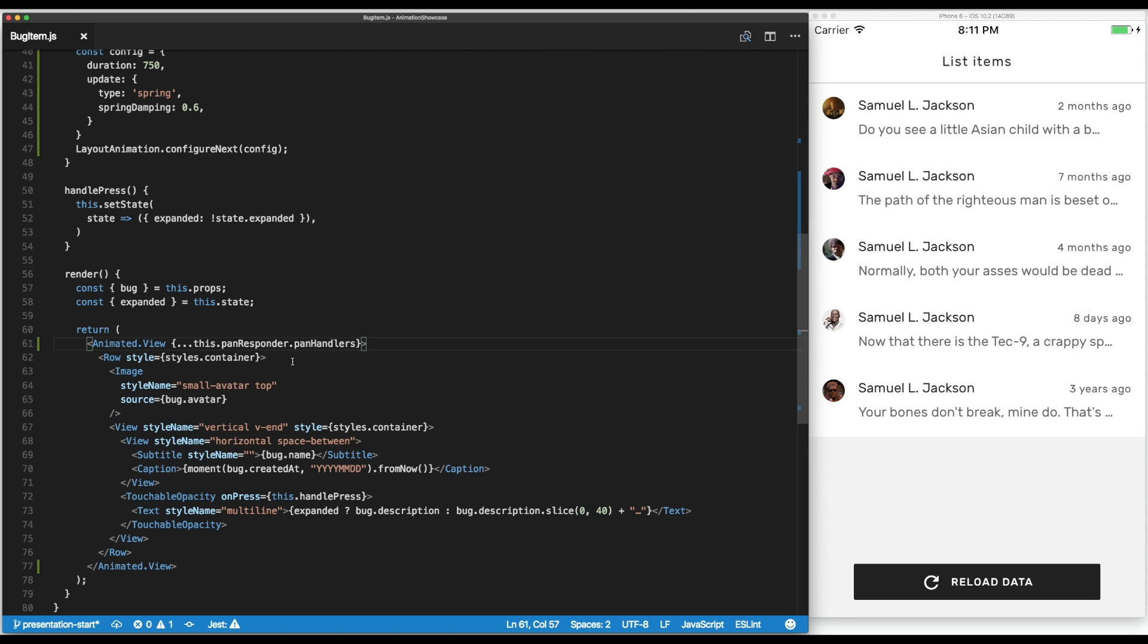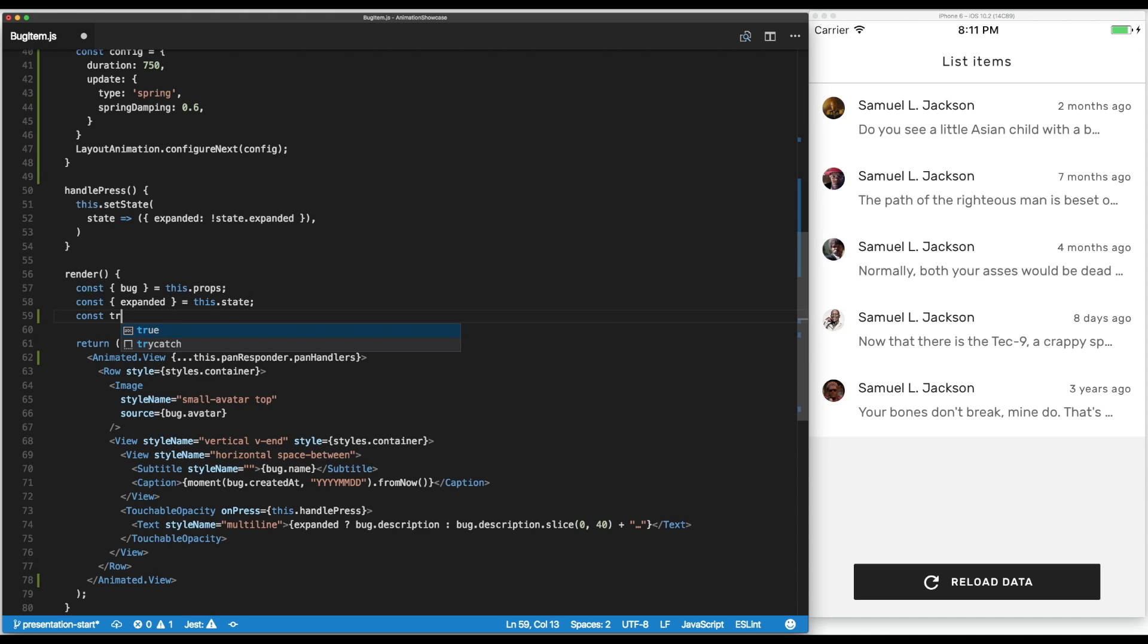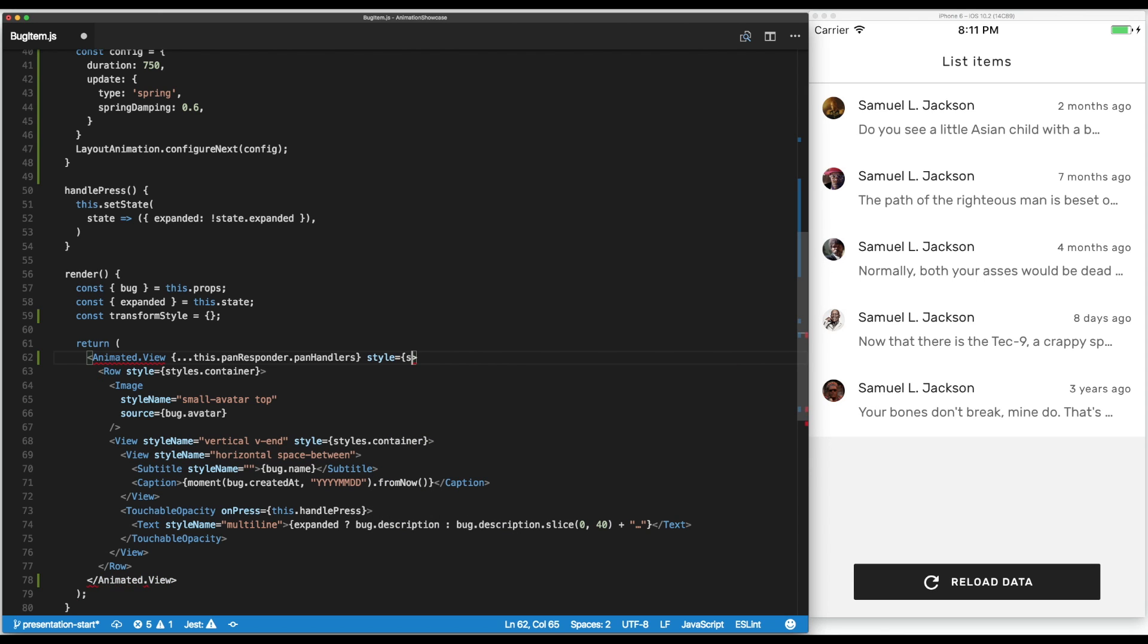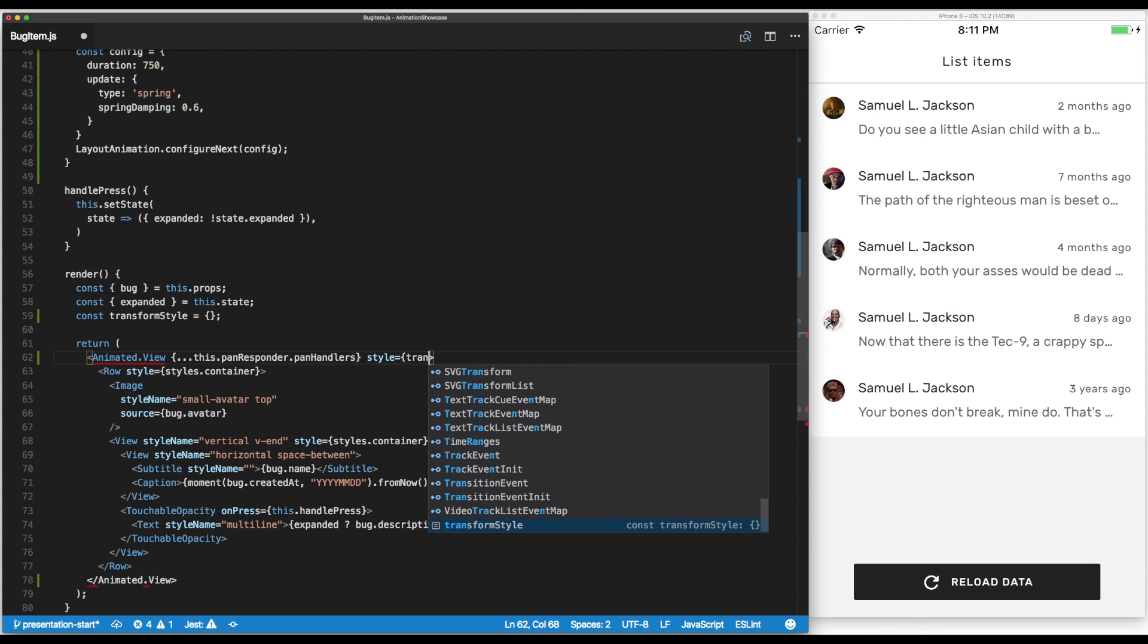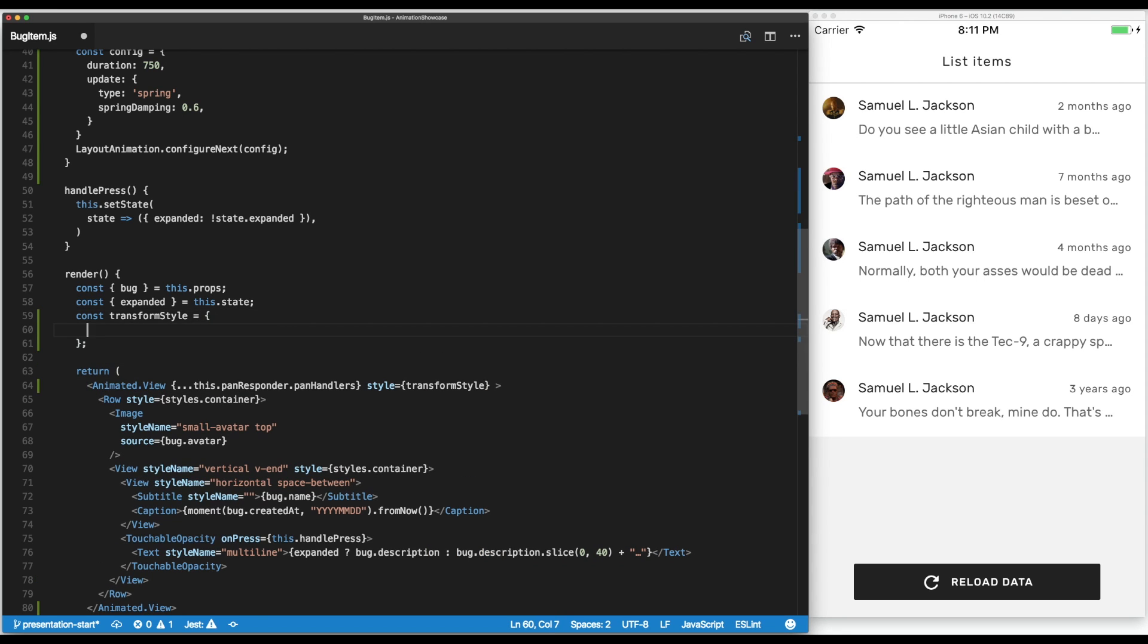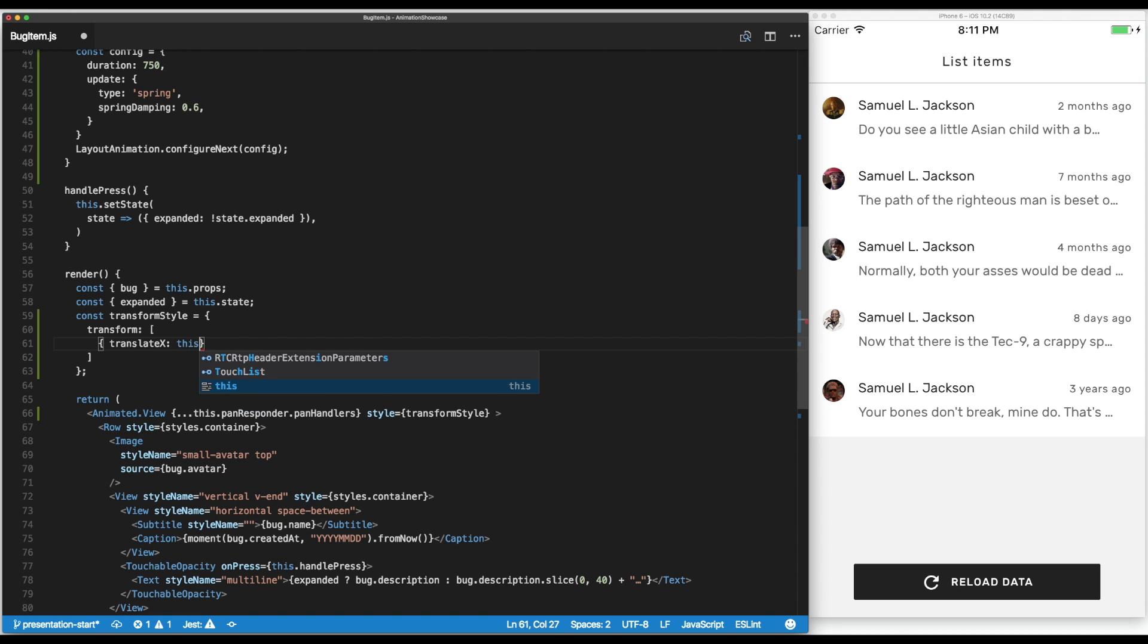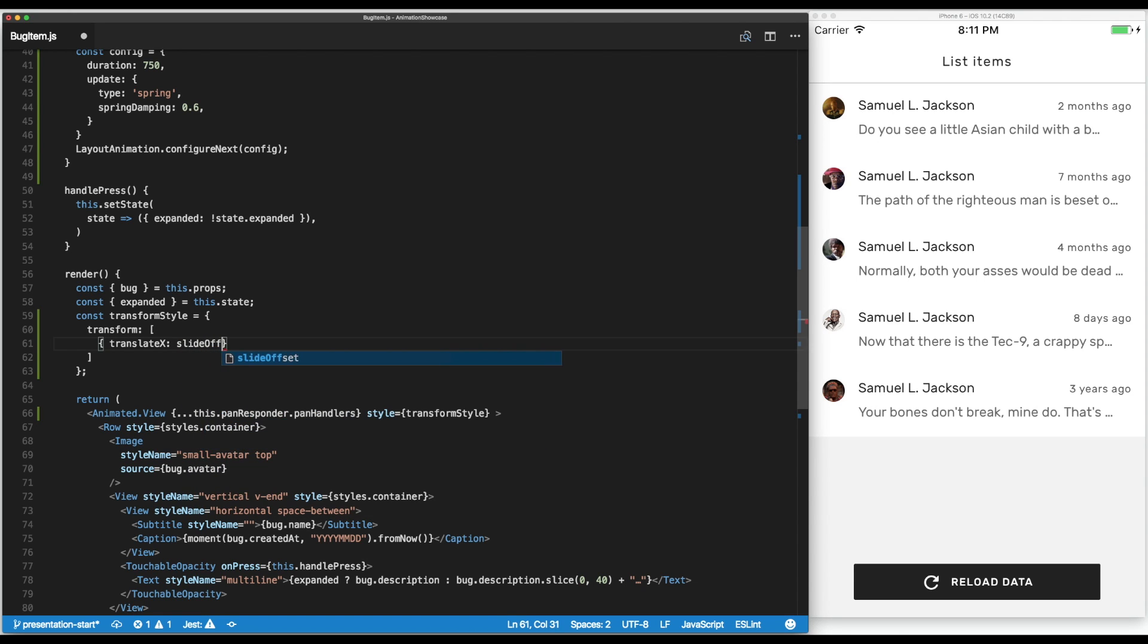We're going to create some transform style that we're going to add to this animated component to show the user what's going on. It's a transform style and in our case we want to do a transform - we want to translate horizontally by the value of the slide offset.